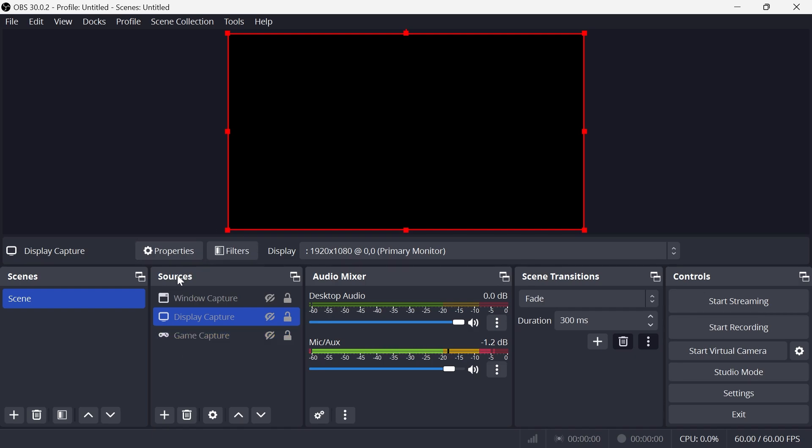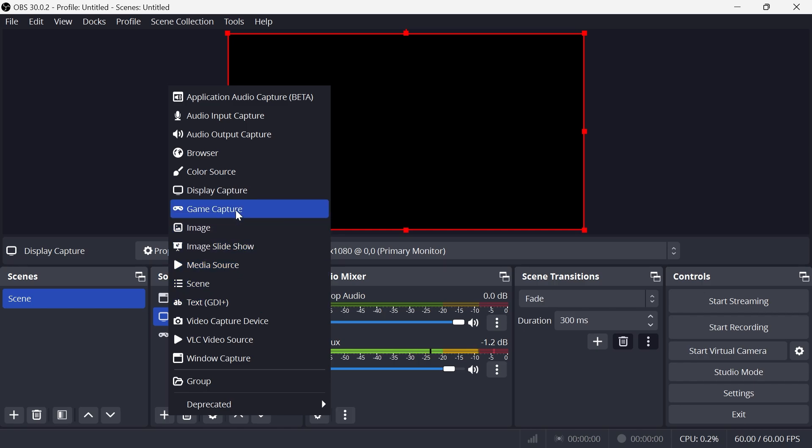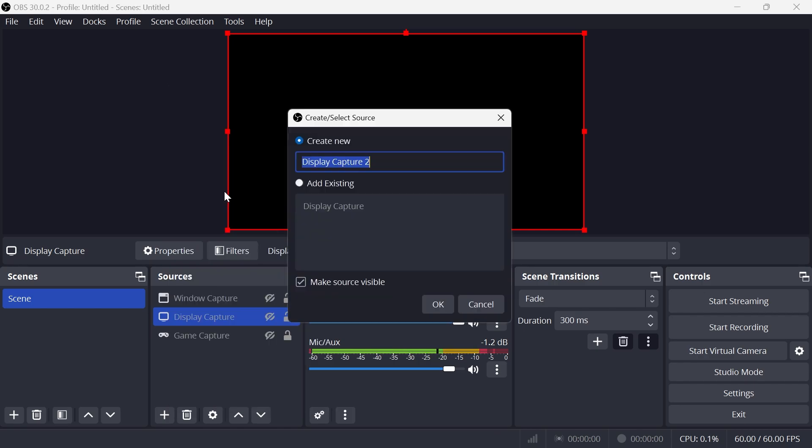Once you can see sources down here, what we need to do is click on the plus icon and then you need to select the type of source that you want to capture and record. The most common one is display capture, and this is basically going to capture everything on your computer. So let's press Create New and select OK.